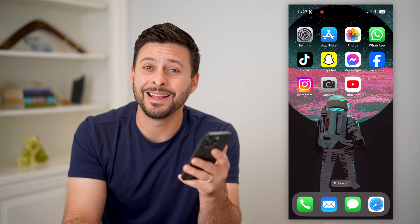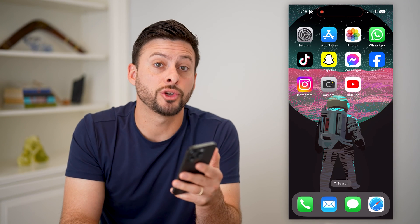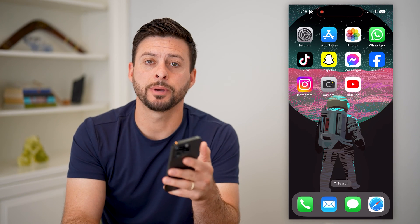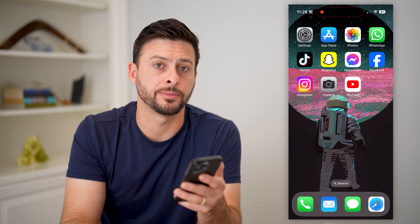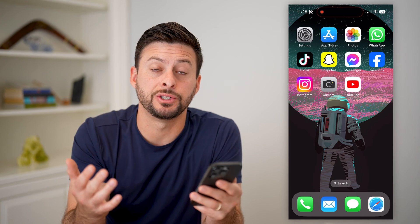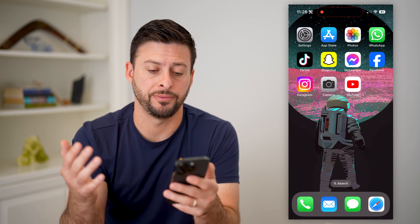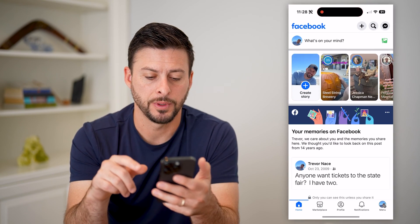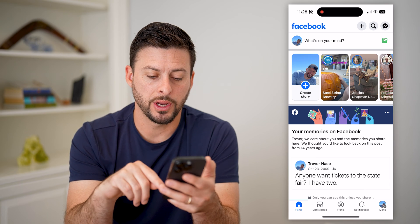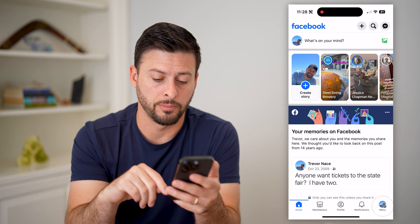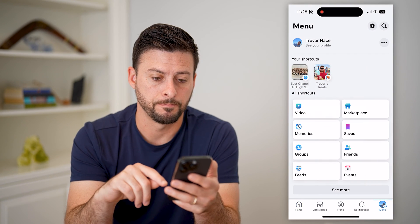Hey guys, Trevor here, and in this video I'm going to show you how to hide the message button on Facebook. The first step, of course, is just to open up the Facebook app. So let's open it up here.